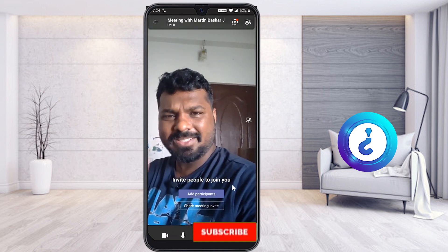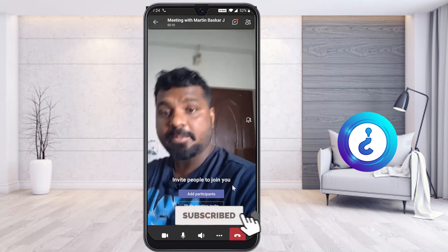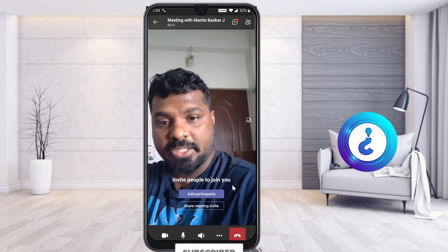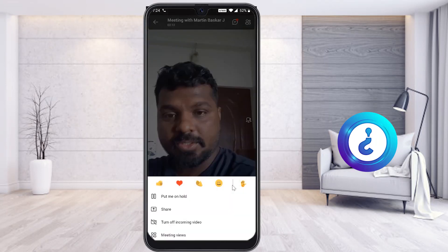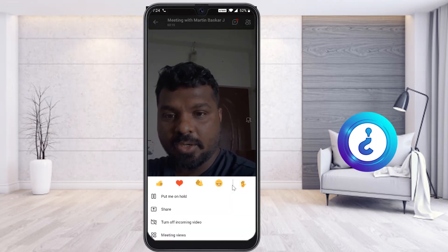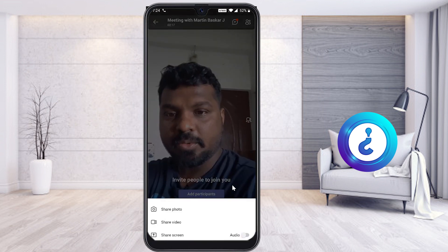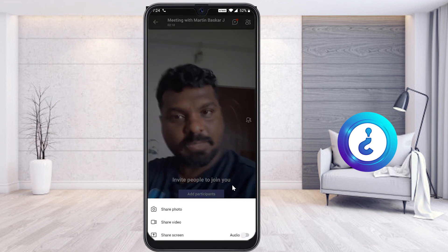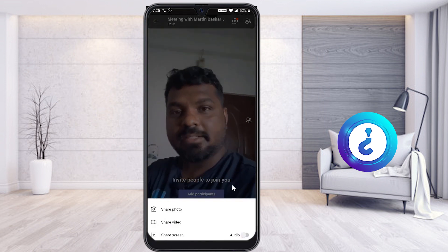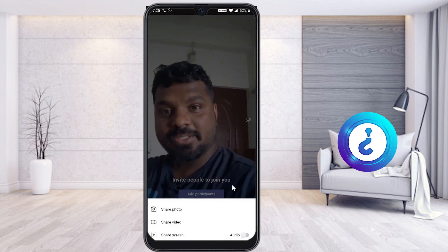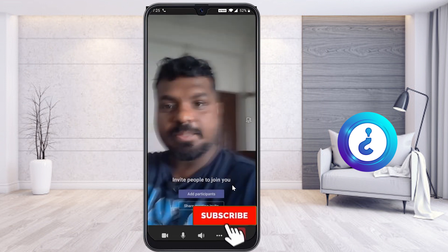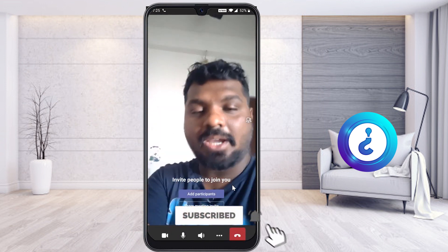This is a great option provided by Microsoft Teams. If you only want to share a specific video, click 'Share Video.' You can also share photographs, or share your entire screen. These flexible sharing options make it a very useful feature for presentations and collaboration.